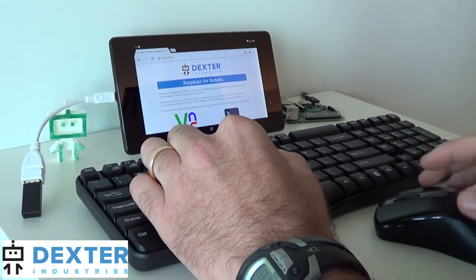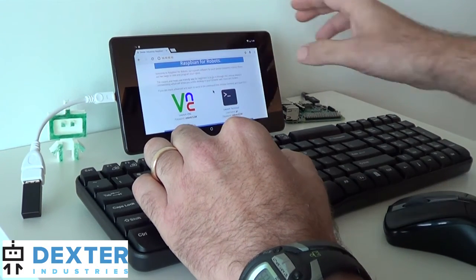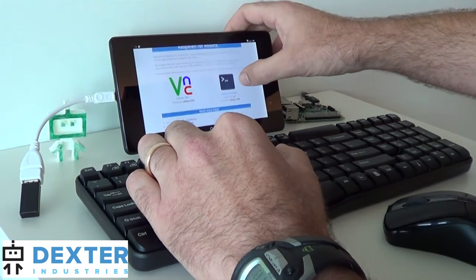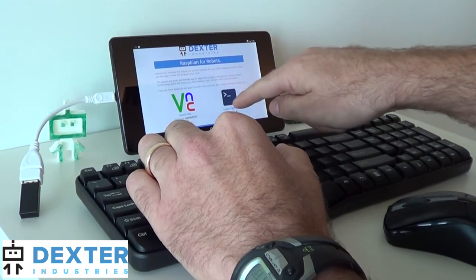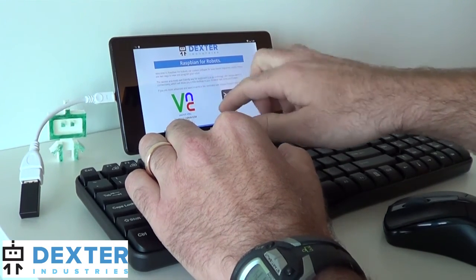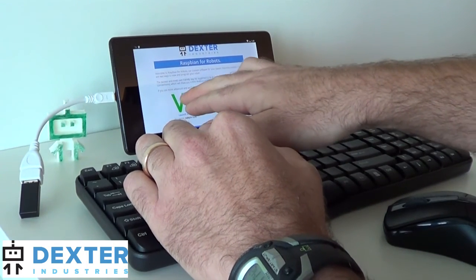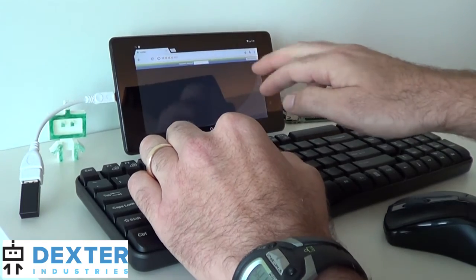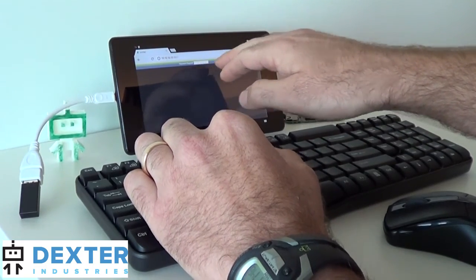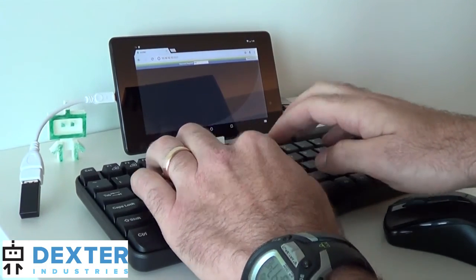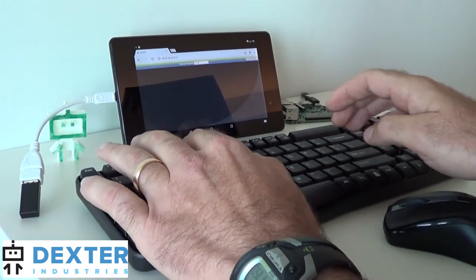I should be able to pull up. There we go. It's my Raspbian for robots page. And I've got the option of going in and doing terminal or VNC. In this case, I want to use the desktop. So I'm going to type VNC. And I should be able to click on that box and then type in the password. Robots 1, 2, 3, 4.